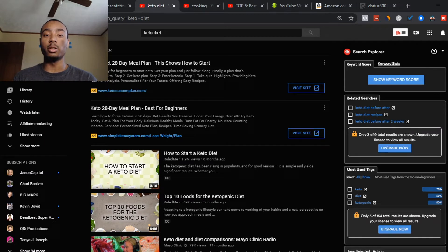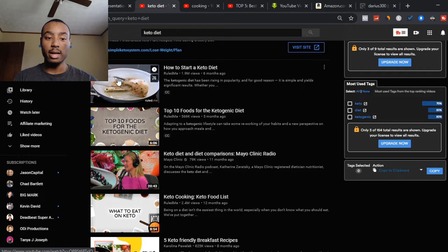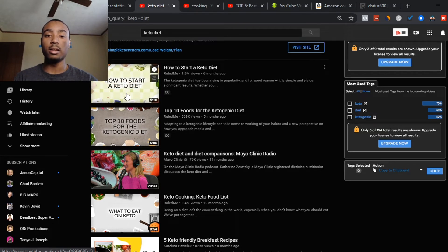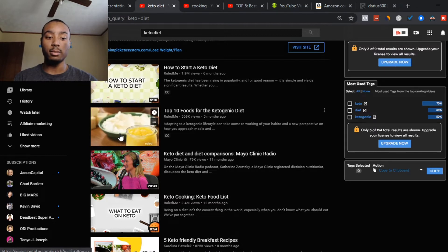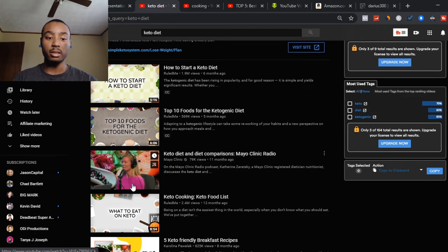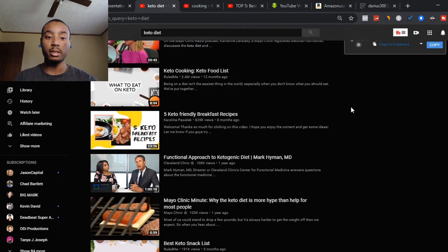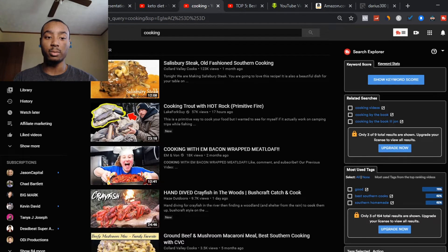Let's say your niche is the keto diet or something vegetarian. You can add simple YouTube videos showing different cooking, what foods you eat, and different foods that help people lose weight — it depends on your niche. Basically, go to whatever your niche is, see what content people already post on YouTube, and model the success others are already having. Same thing with cooking — just do cooking videos and copy the same format.